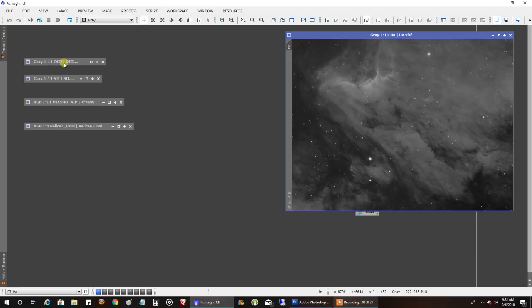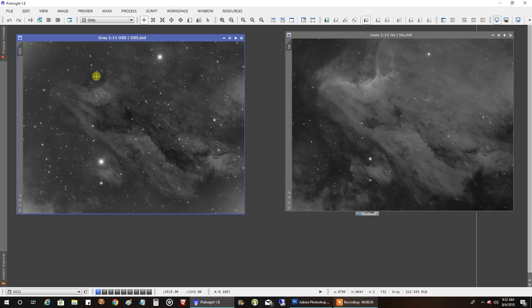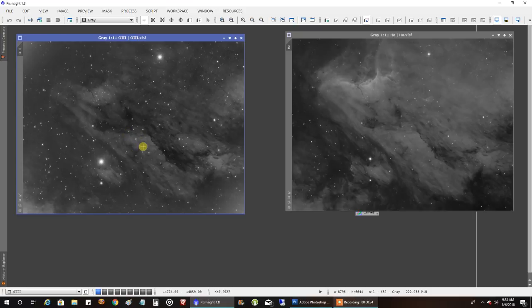And this is what my oxygen looks like. This is after I had already run a dynamic background extraction and an automatic background extraction. And I even increased the data a little bit with curves. It was a little bit weak, so I did that before the combine.